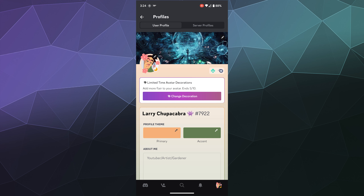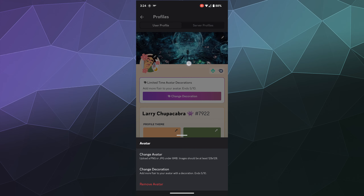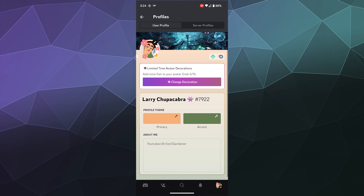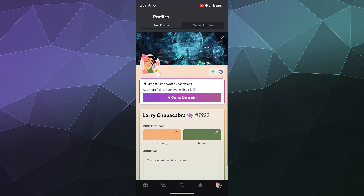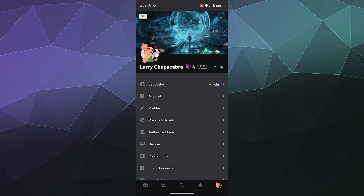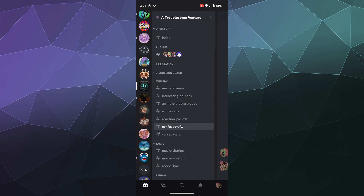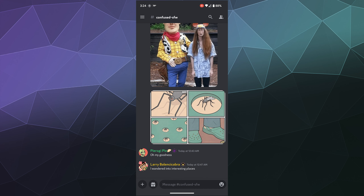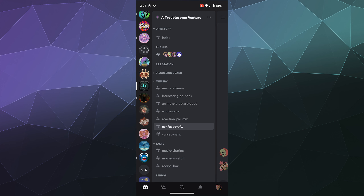Welcome back ladies and gentlemen to the Chupacabra Tutorials channel, I'm your host Larry, and today I'm going to show you how to change your Discord avatar decoration on mobile. This is a limited time feature for Discord Nitro users that puts an animated flare or accent around your profile — in this case I'm using some sakura petals for cherry blossoms.